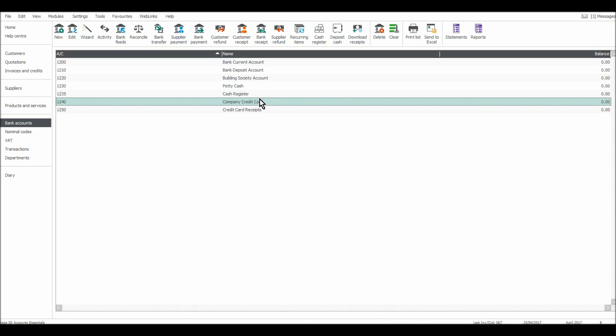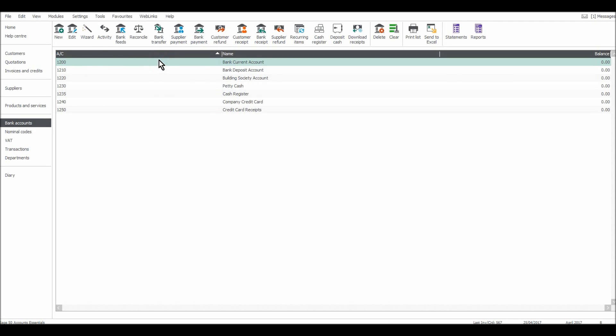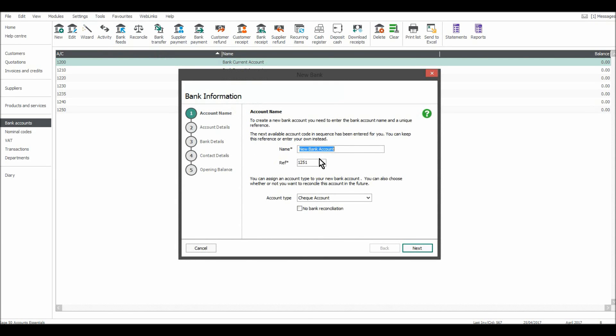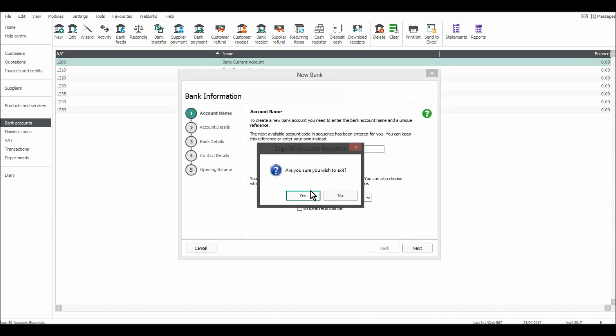If you want to add a new bank account, it's the same as the customer module and the supplier module. It's all pretty uniform in this software. All you need to do is click on new, but if you are fairly new to Sage, then use the wizard and you can add a new bank account. So you can go through that and it's the same as before. You put in the details and you finally have a bank account at the end.